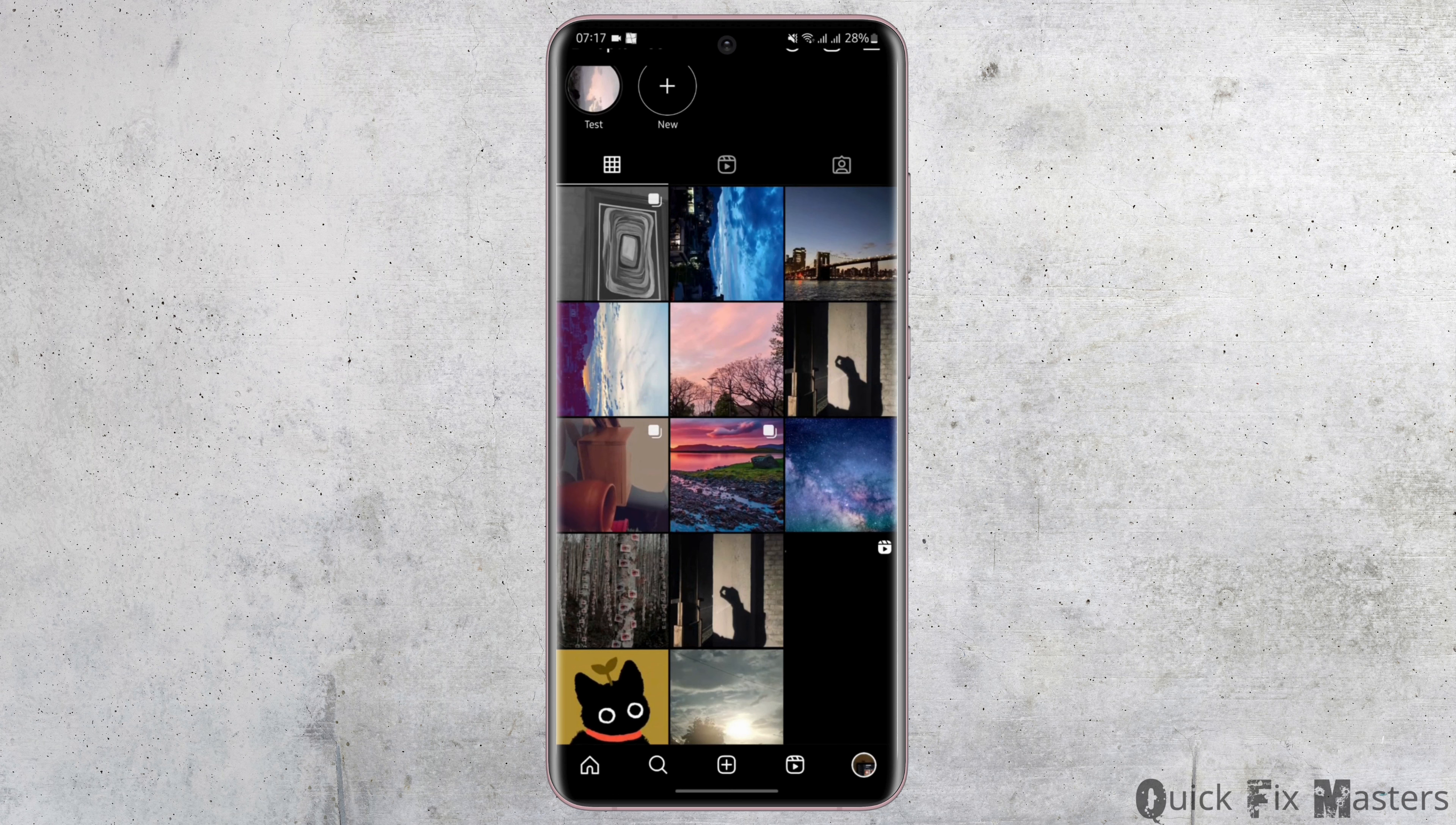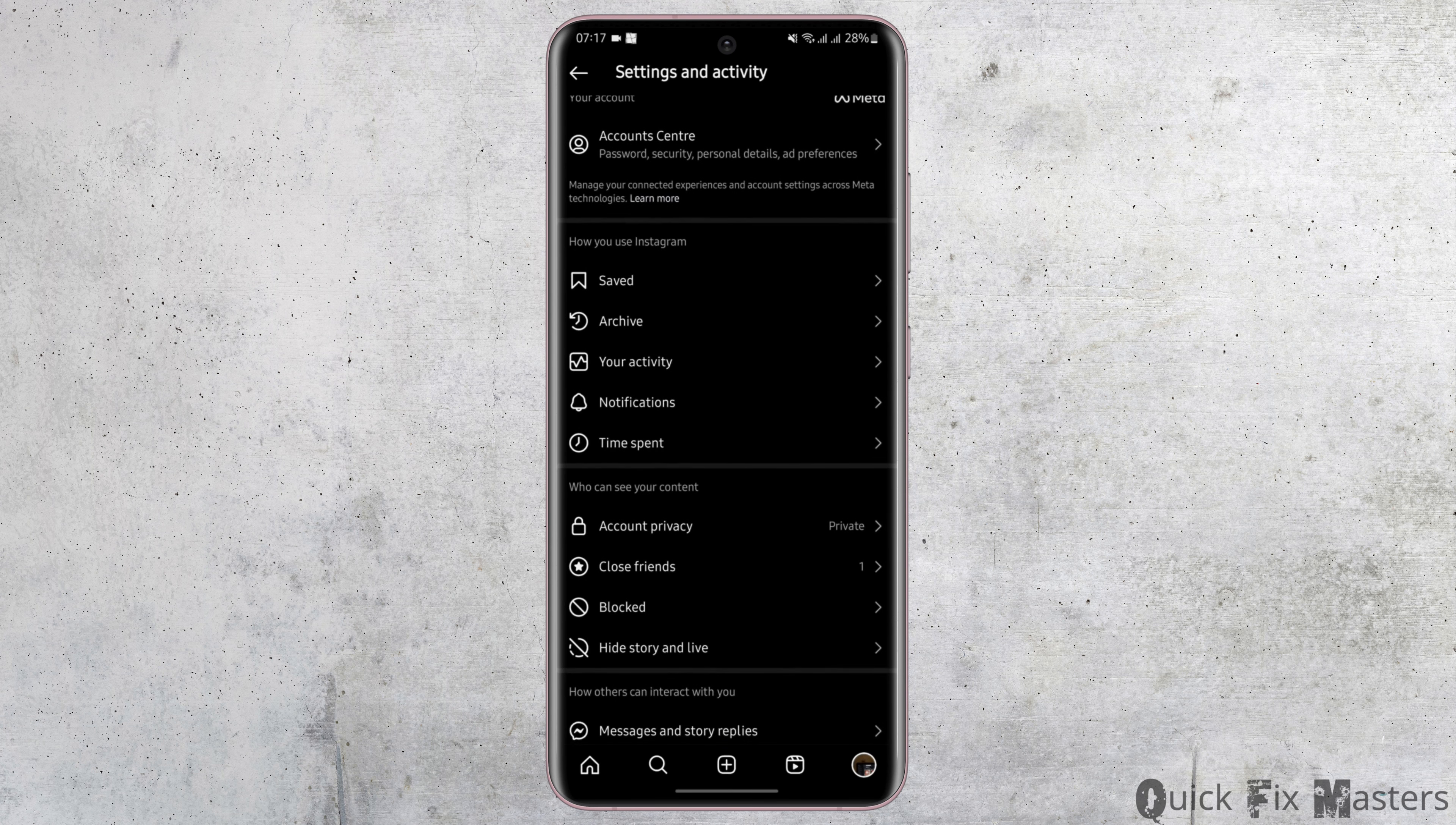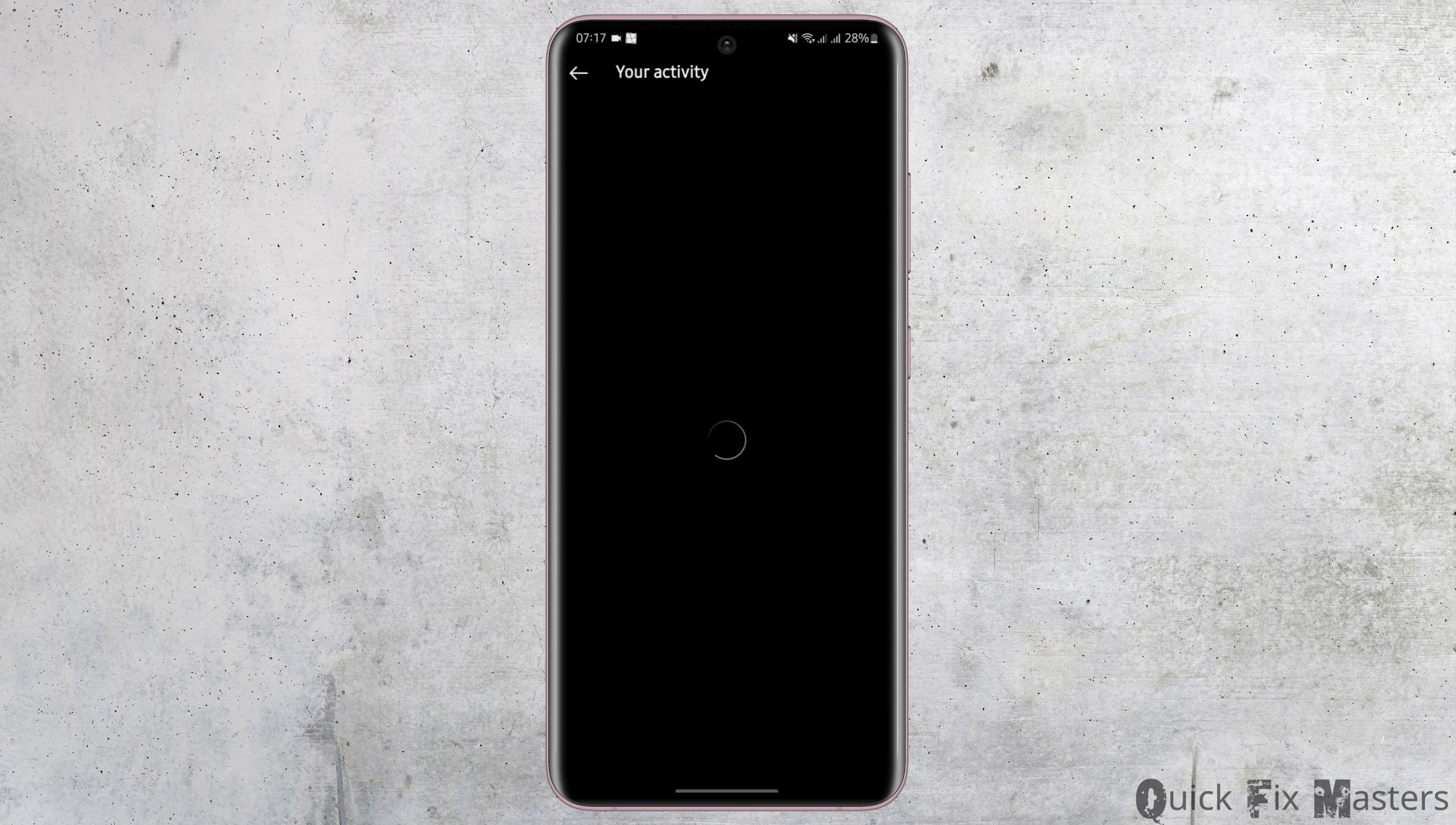From there, tap onto your profile on your bottom right, then tap on the three-bar icon on your top page. Under how you use Instagram, tap on your activity at the third option.